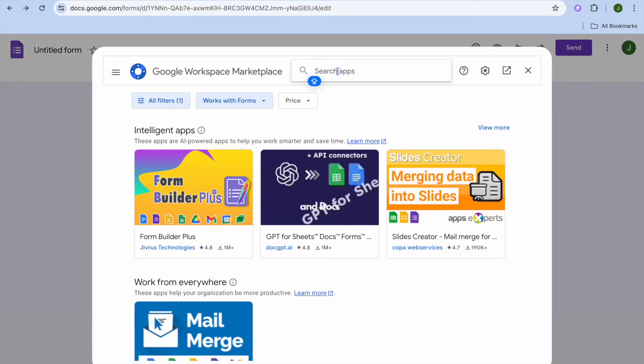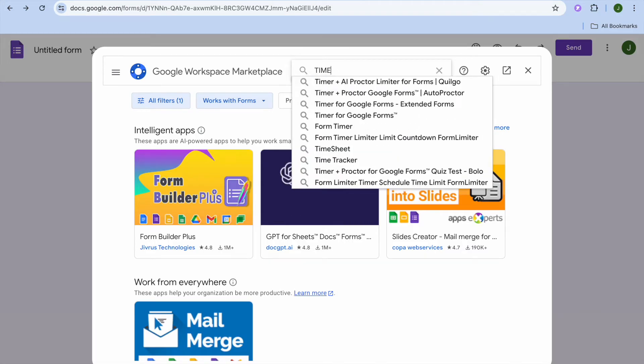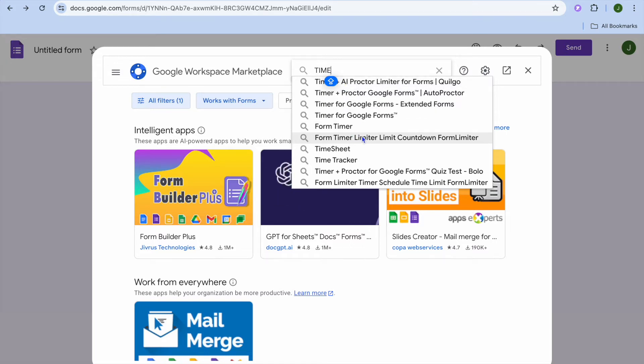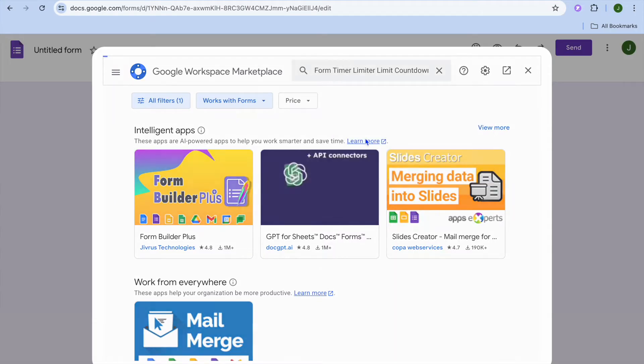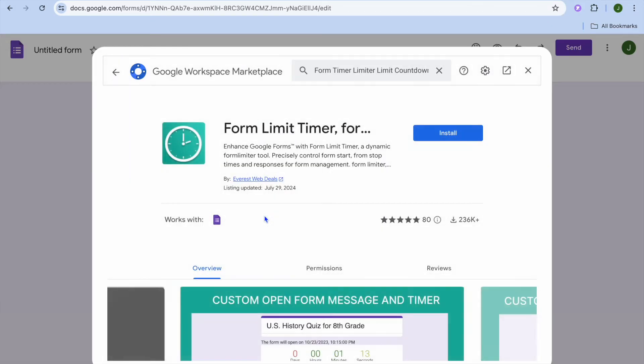After you've done that, you can see numerous timer options that you can choose from. The option we'll be using for this example is form timer limit, so you're going to tap right there. Then you're going to be selecting this option right here, form limit timer, and you're going to tap on install.